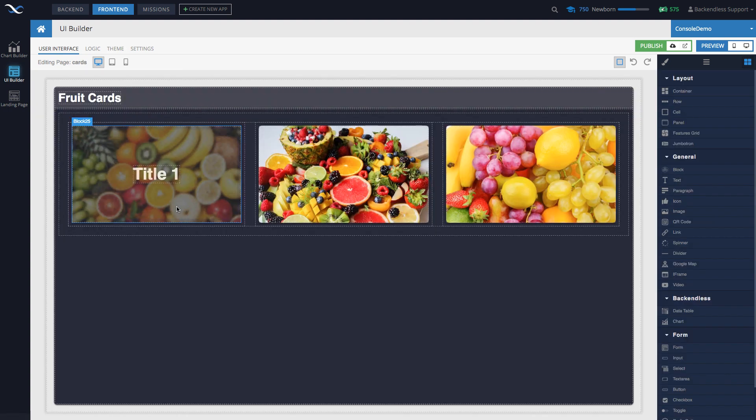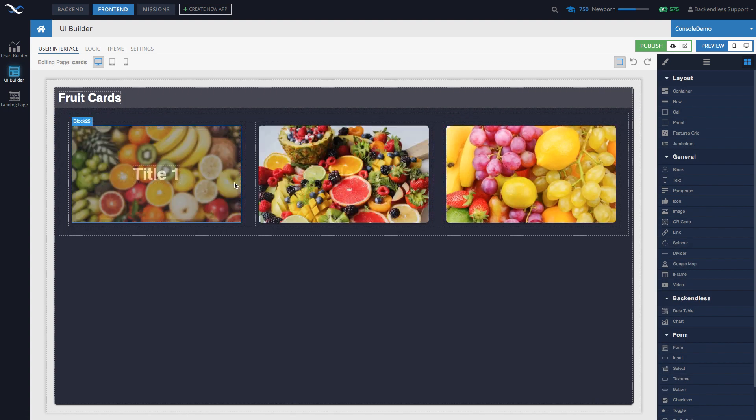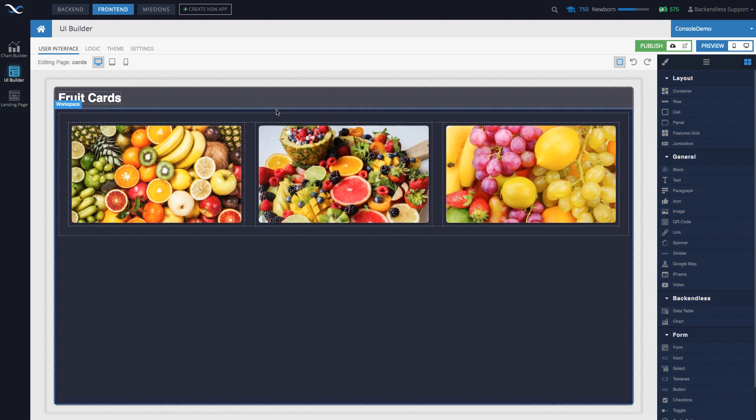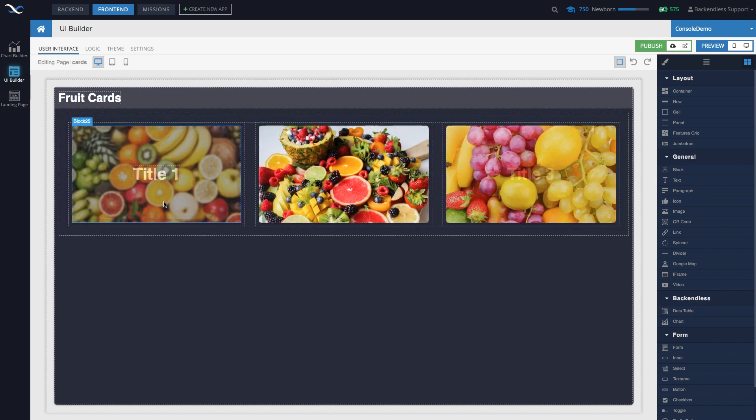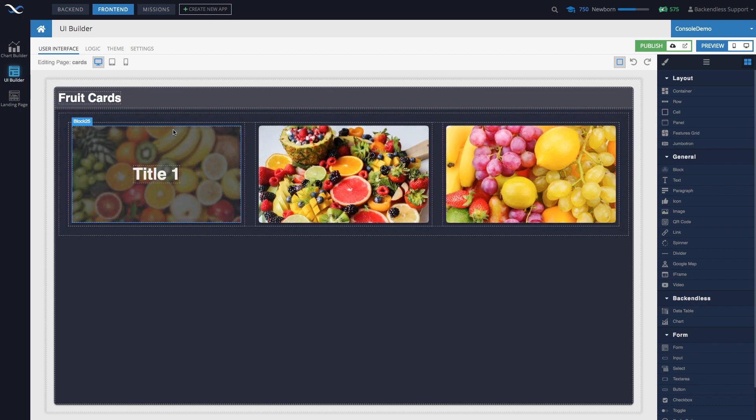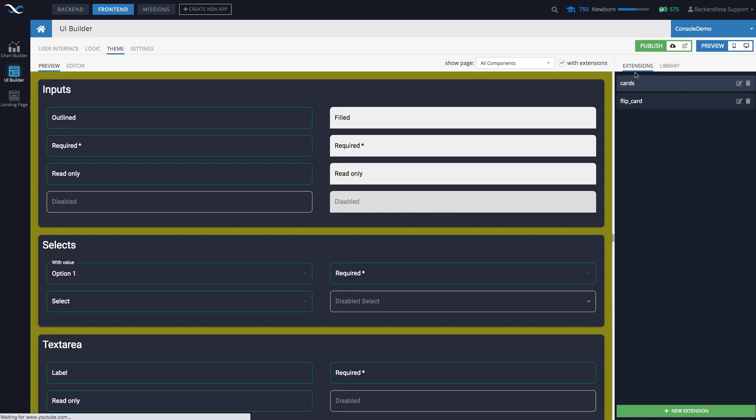Now, the cool thing with extensions, let's say if I were to change the theme, this behavior will stay because as I said, the extensions, they go on top of the theme. All right. So in fact, let me just select this page right here.